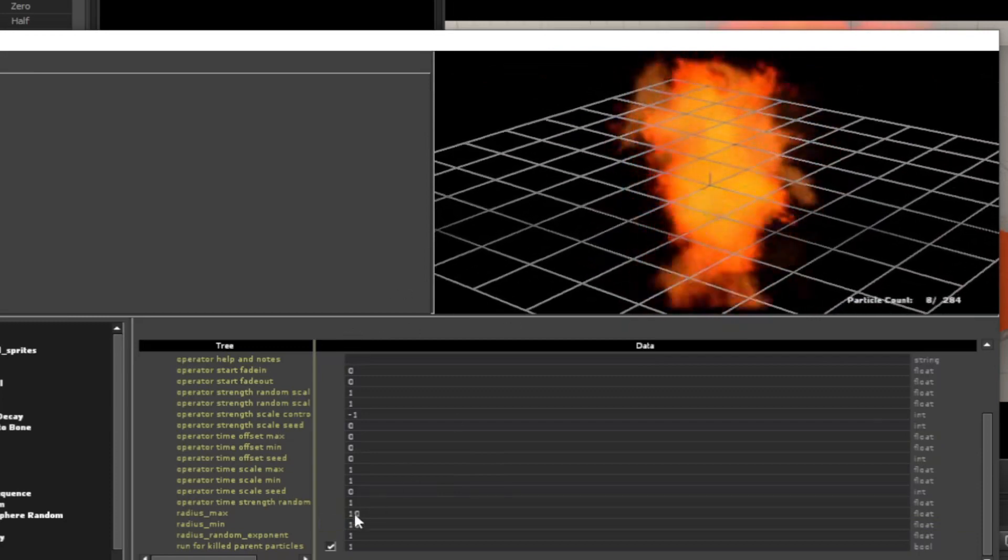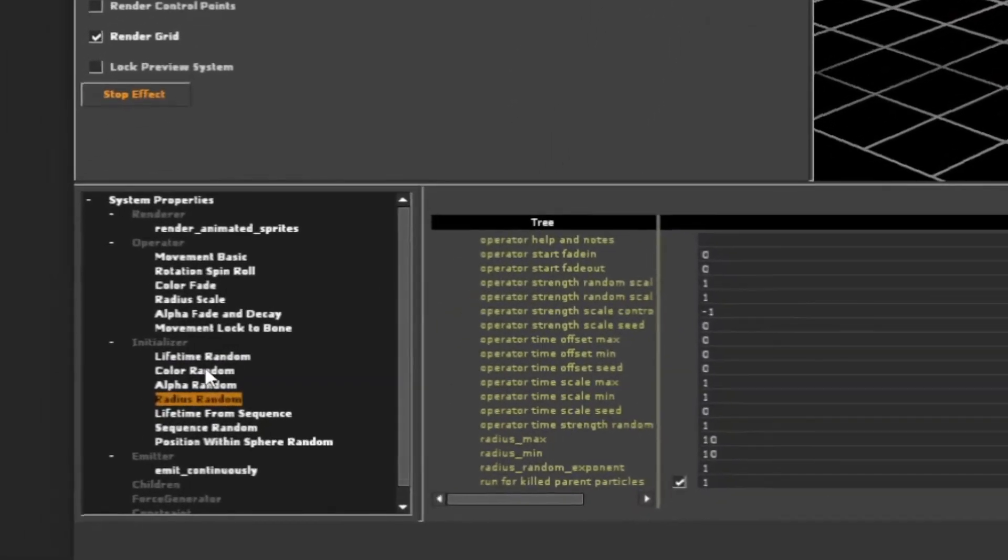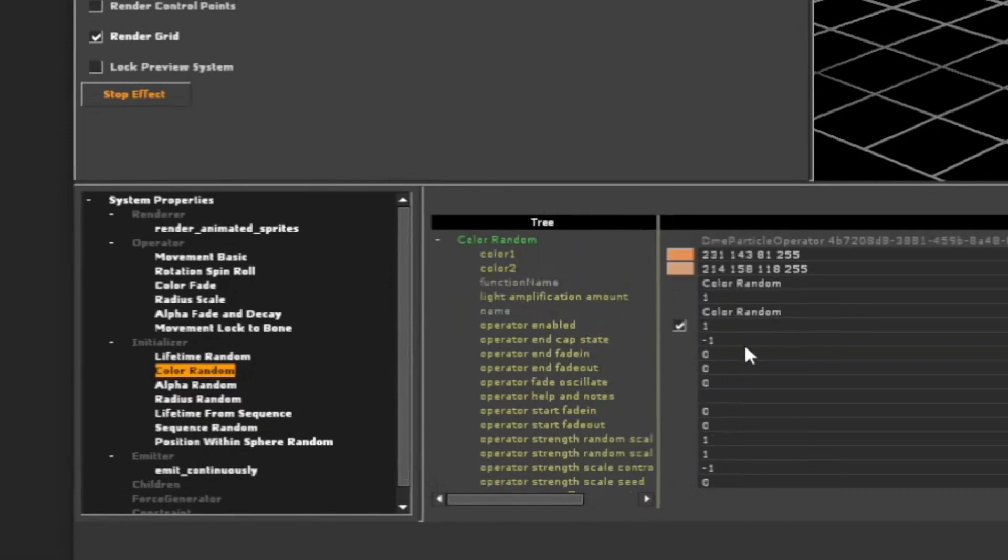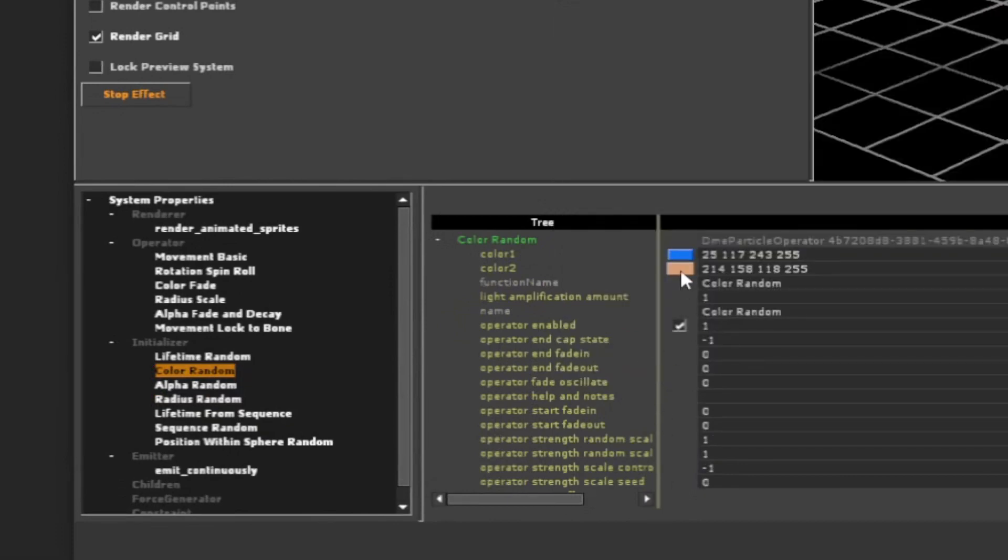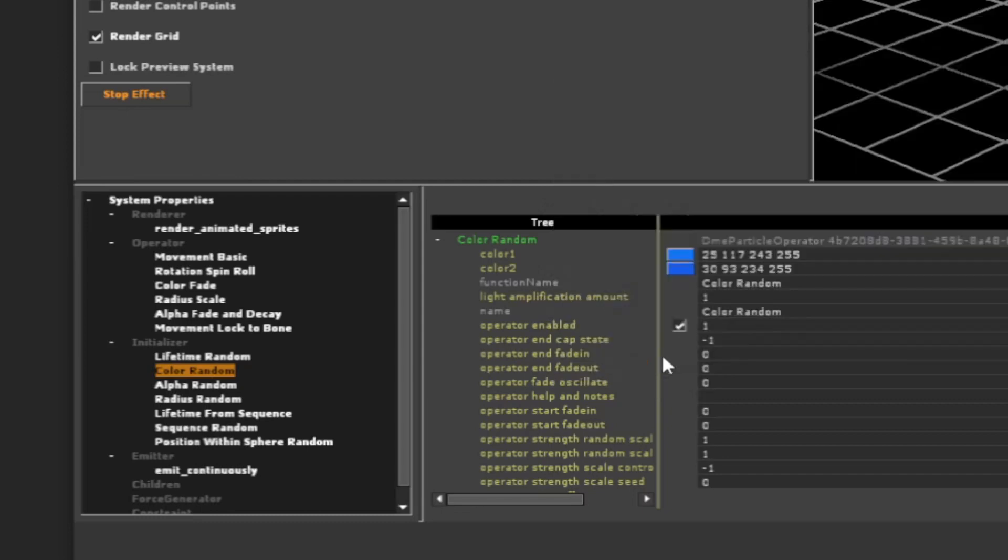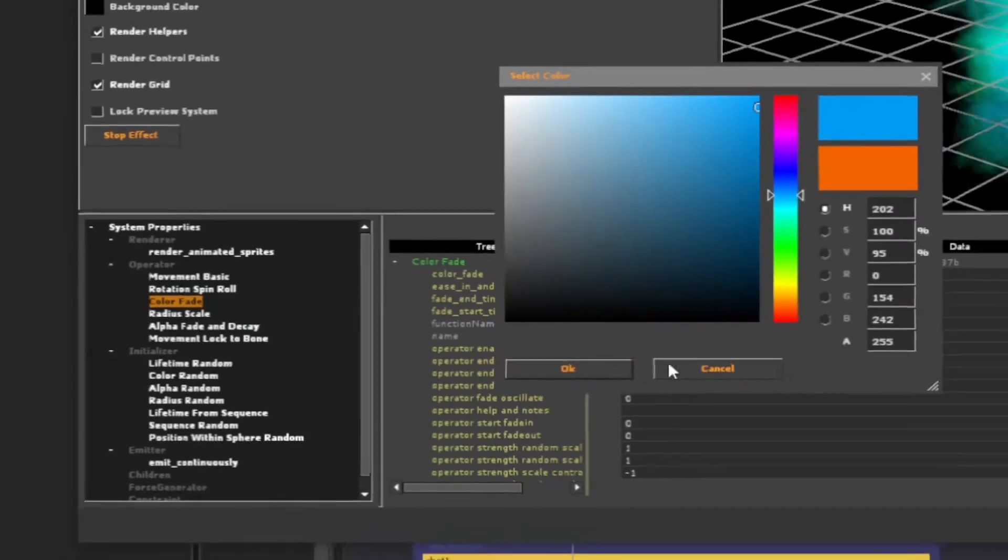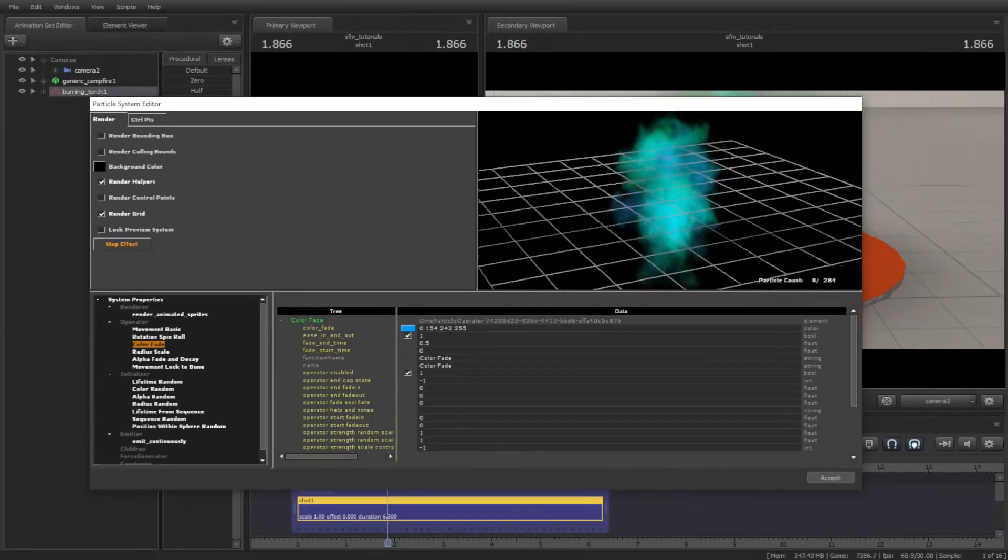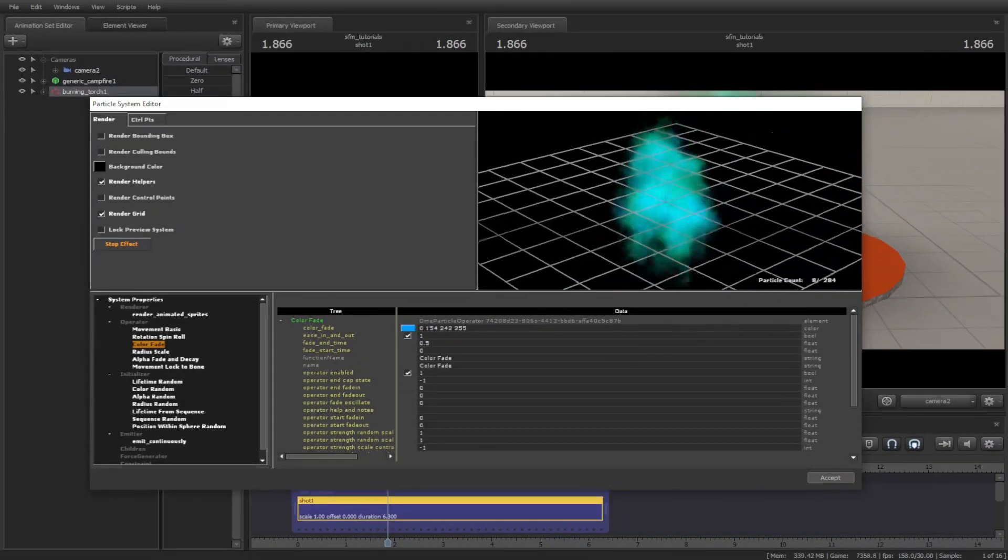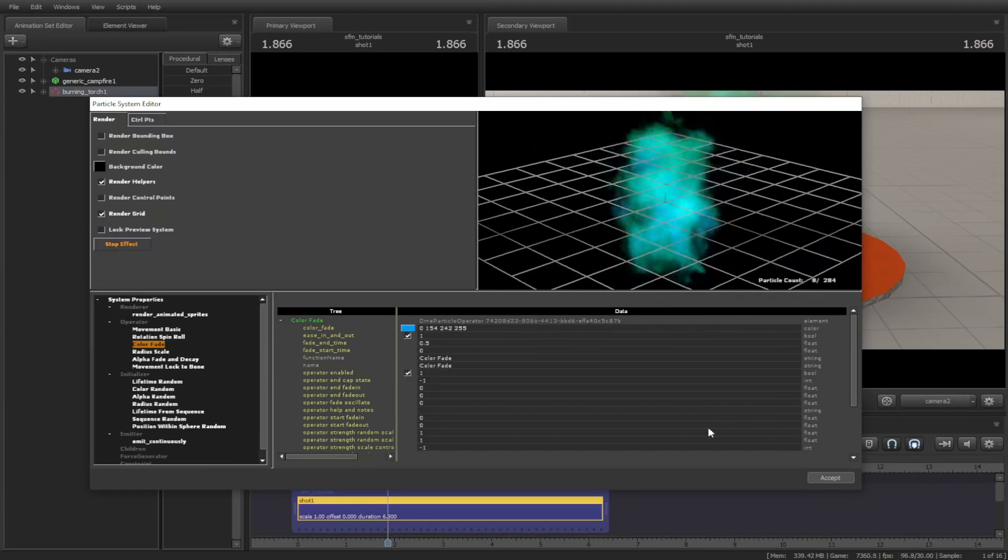Now to color this, let's make it blue. To do that, go to Color Random under Initializer, then change color 1 and 2. Now go to Color Fade under Operator, and change color fade. Then hit Accept.